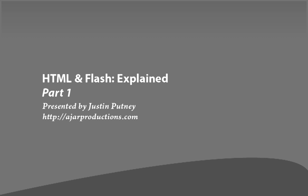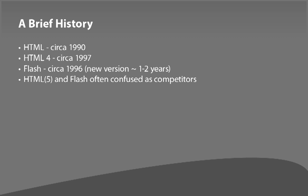HTML as we know it, which is most of the internet that we're familiar with, started around 1990. The most recent incarnation, more or less, that we've been using for the last over a decade, HTML 4, started up around 1997. Flash as a technology has been around since 1996, with a new version coming out every one to two years. We'll get into what it means when I say a new version comes out, because there's actually an authoring version and then the player that views the content. HTML, specifically HTML5 and Flash, are often confused as competitors.